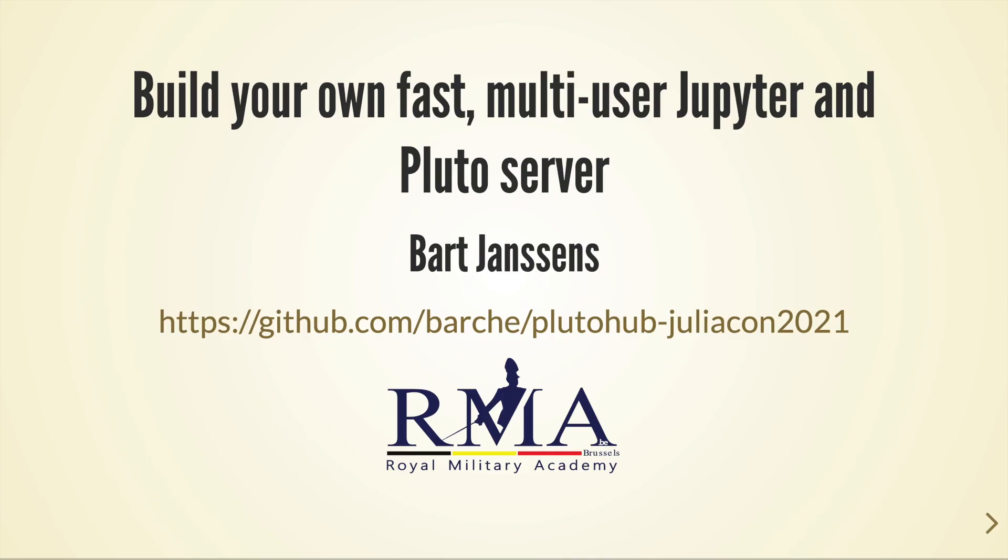Hi, I am Bart Janssens from the Royal Military Academy and I'll be presenting a way to build your own multi-user Jupyter and Pluto server. I've put some tutorial files on my github on the address that you can see here on the slide.